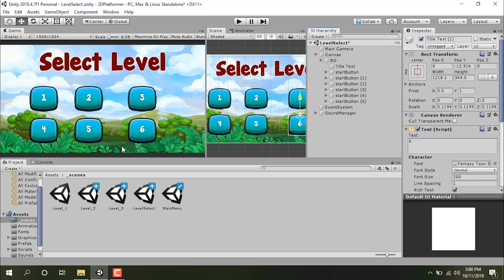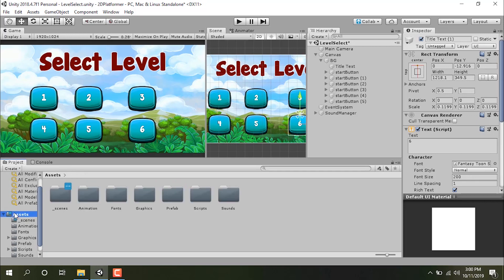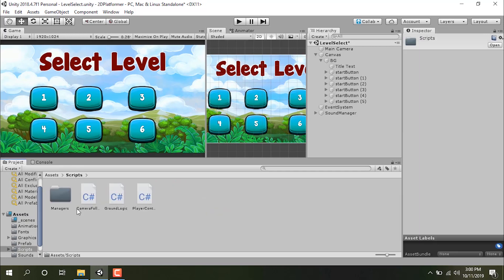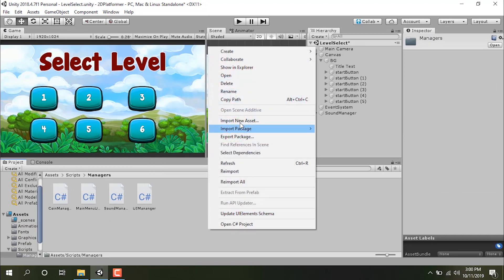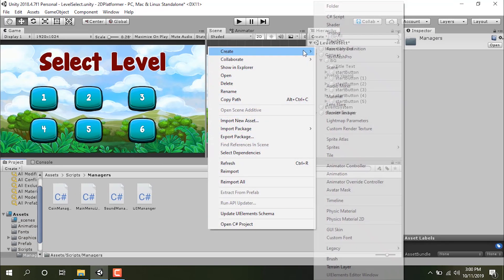Let's create a script that handles these on-click events. Now we have six buttons, so we'd need six functions — but that's a negative approach. We need one dynamic function that can handle all these buttons. I'm going into the scripts folder and into the managers folder, and I'll call this script 'LevelManager'.